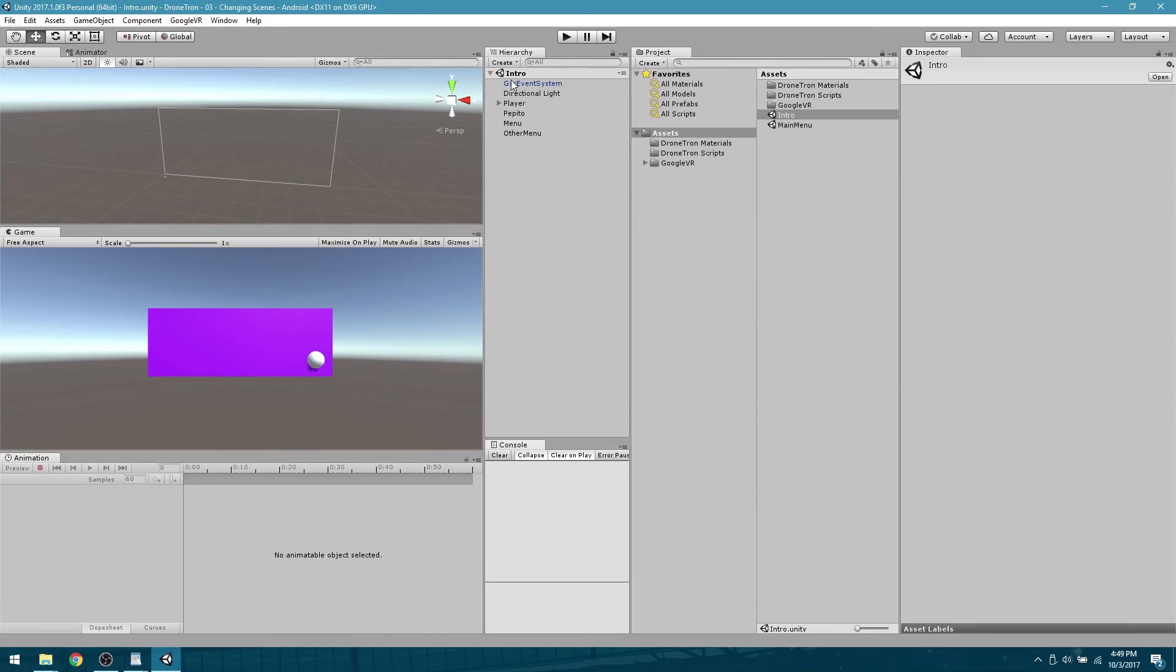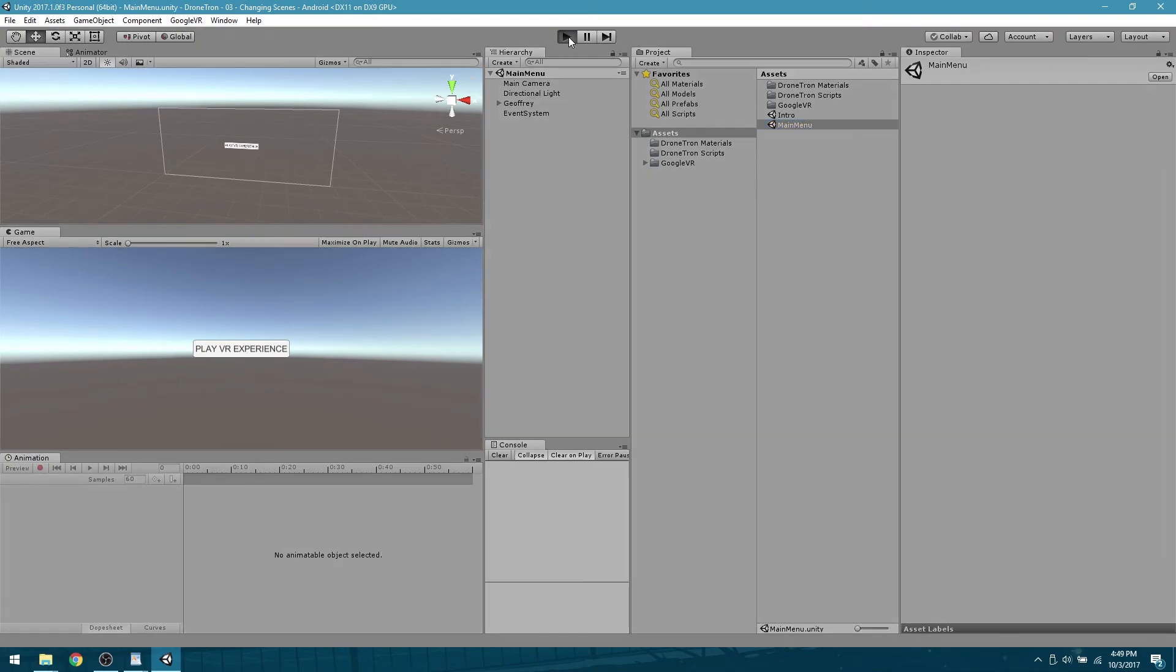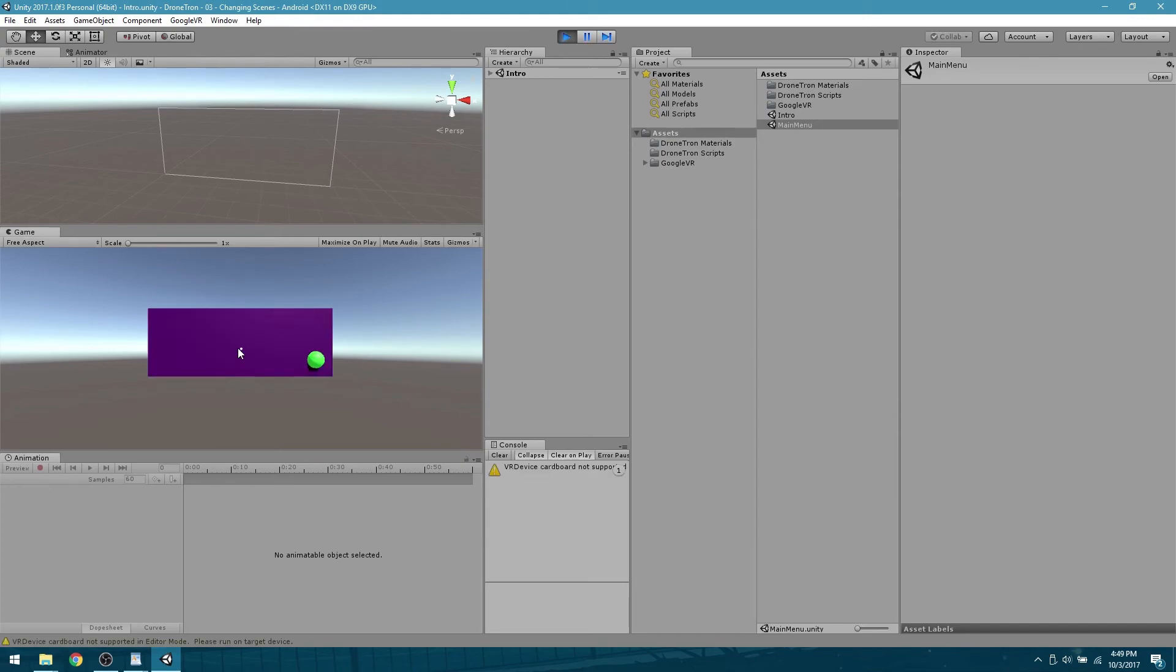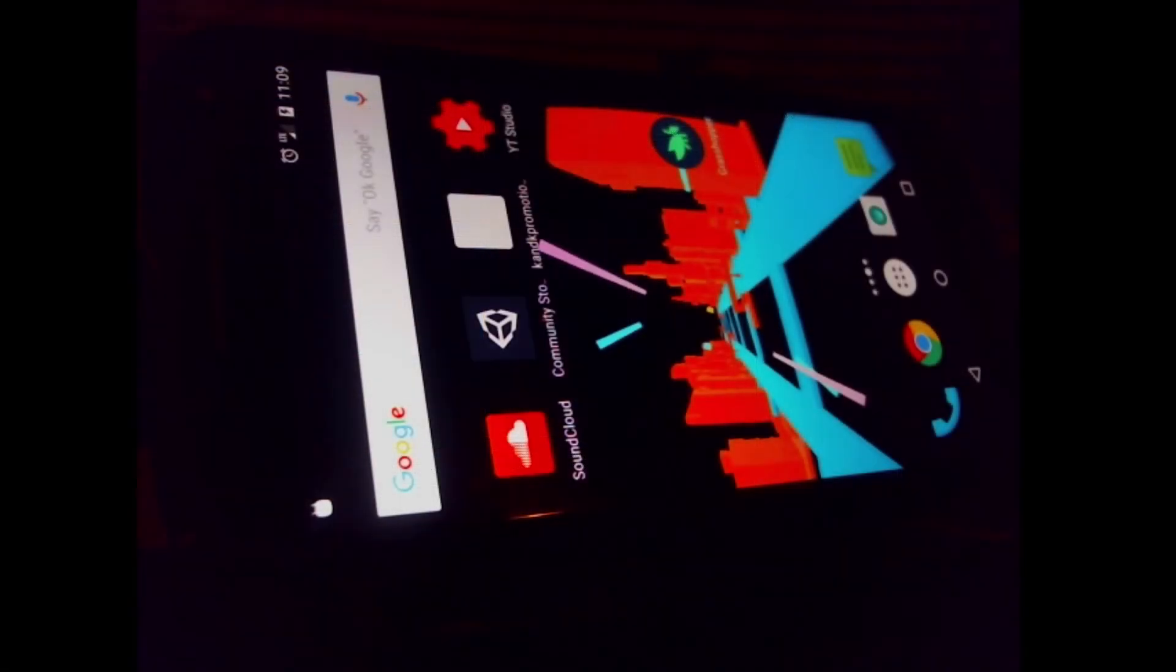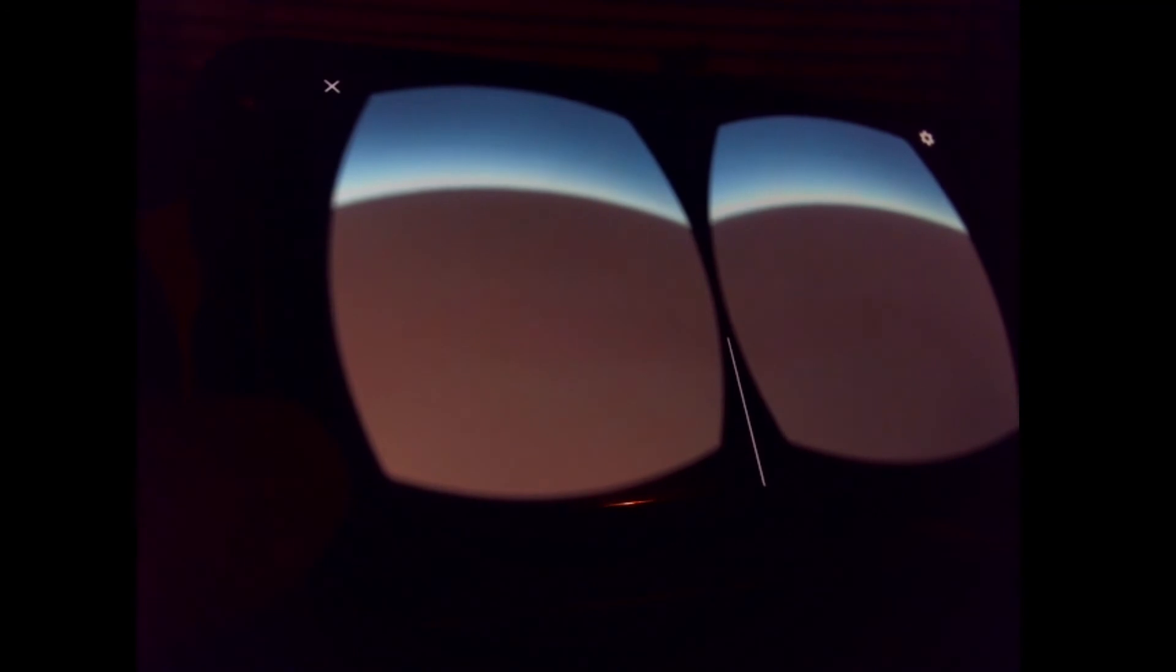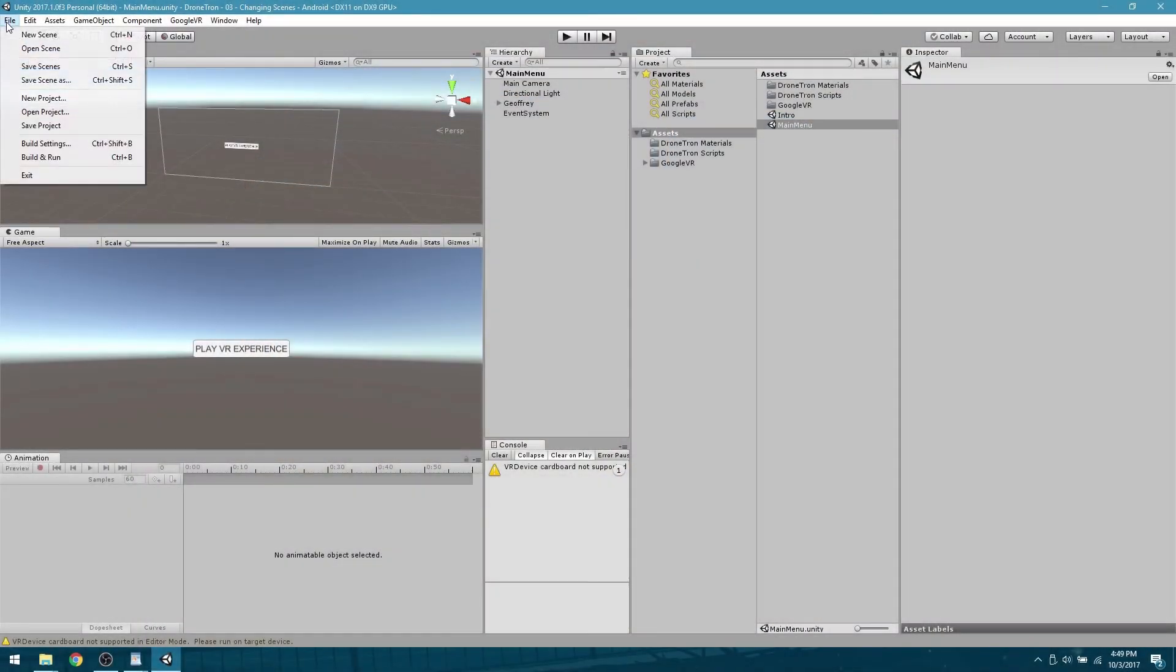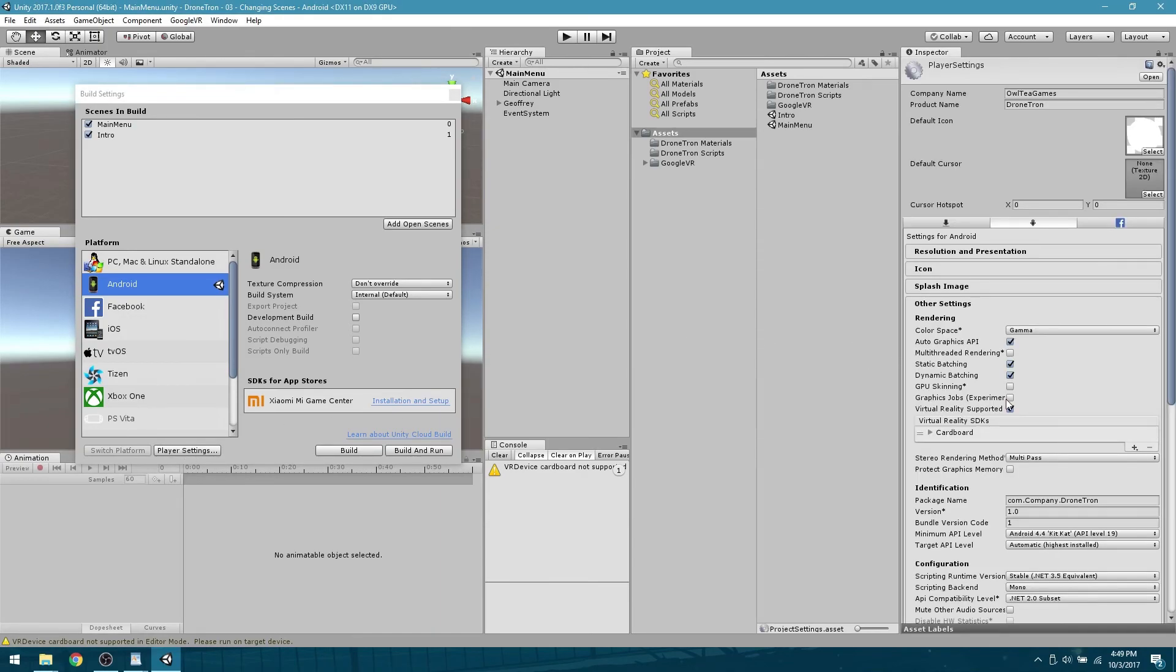When we started last week we made this little button here, and if you press play it does just fine taking you from one scene to the next. But if you were to build this into your Android phone right now, you would notice that this scene will actually be in VR, and that is because we enabled virtual reality in our build settings. Open that window, go to player settings, and take a look at what we have under other settings. Virtual reality supported is checked and we have the cardboard SDK selected.